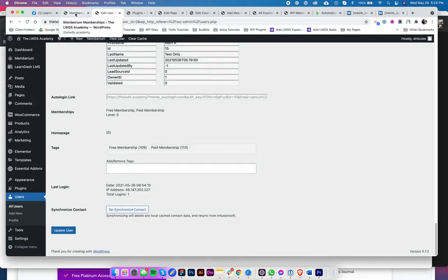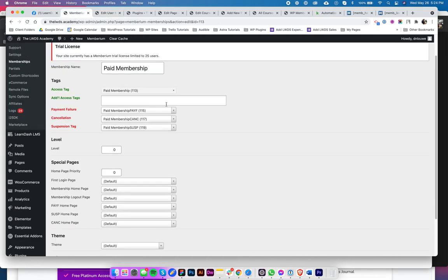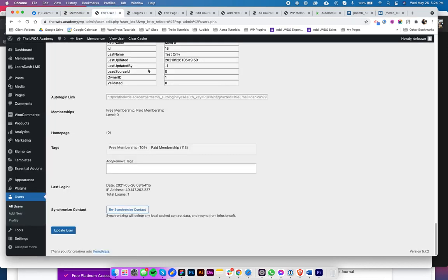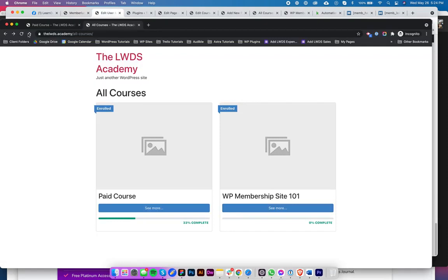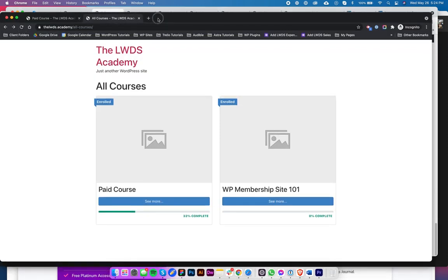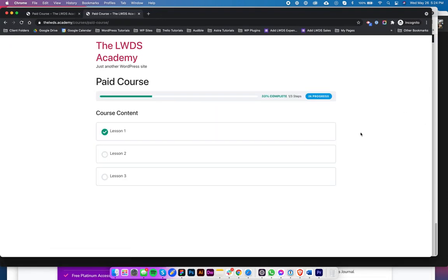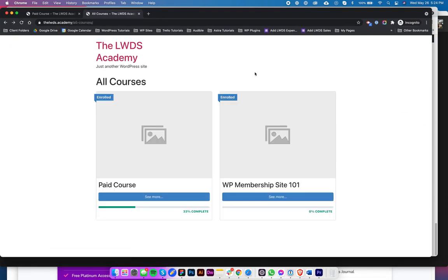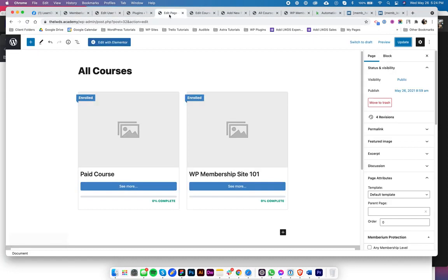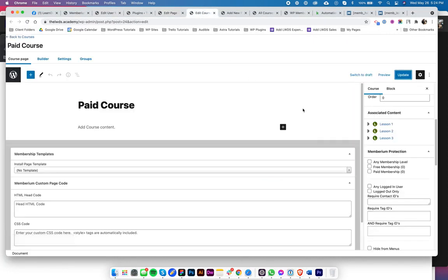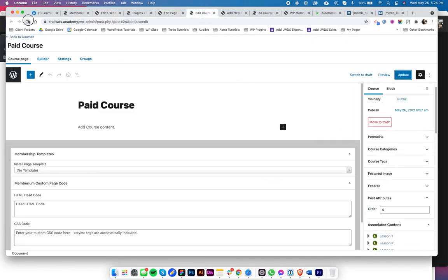Now in the paid membership level, I set this Paid tag, Cancellation tag, and Suspension tag. So if we just go to my course grid, I'm logged in as that member. As you can see, I could access the two without any problem, right?